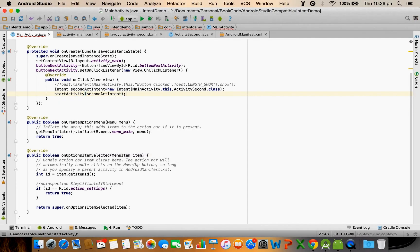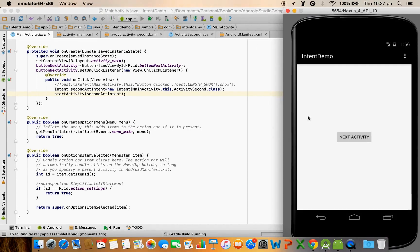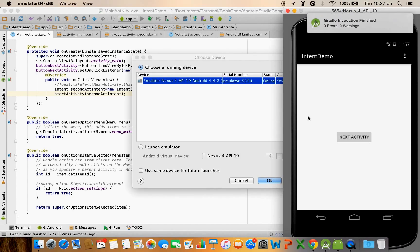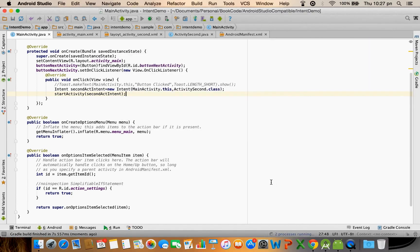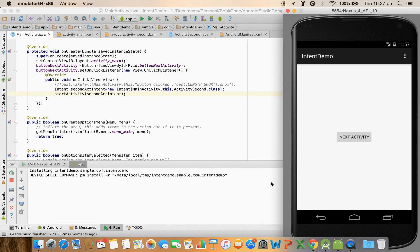That's it, we have the code which is going to work. Let me run this and you will observe that when I click on the next activity button it is actually going to load the second activity.